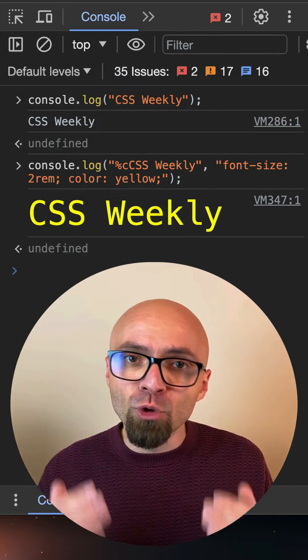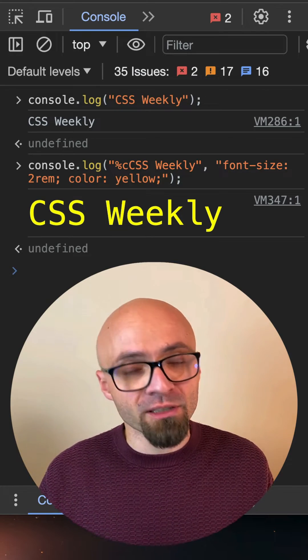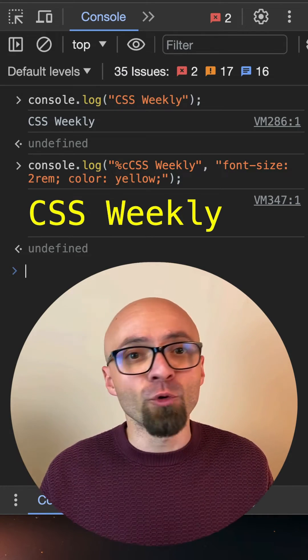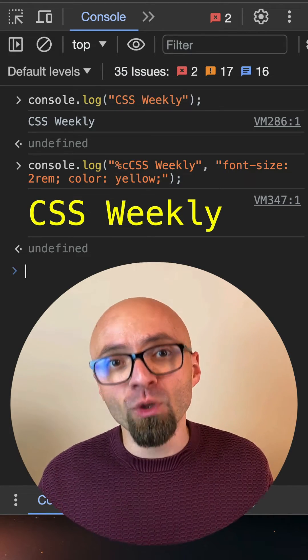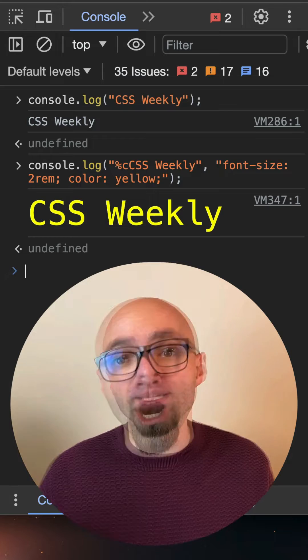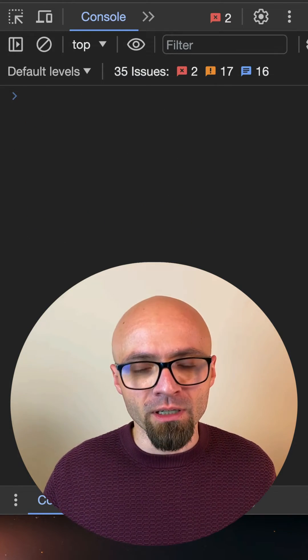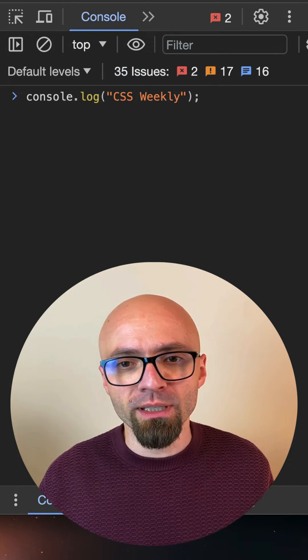You can also apply multiple format specifiers to a single console.log message. And in that case, every format specifier will have its own argument. I will clear the console and do another console.log cssweekly.